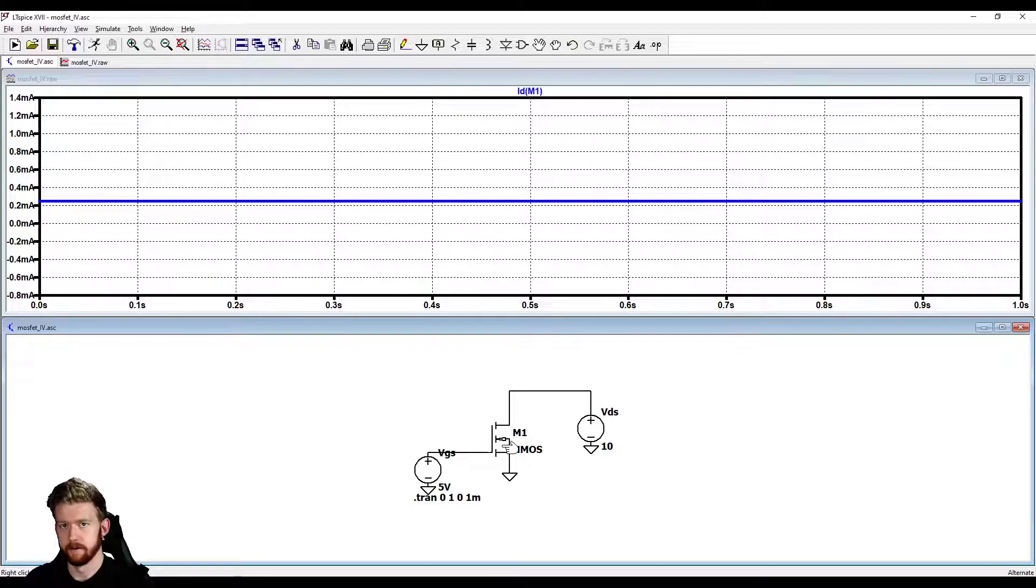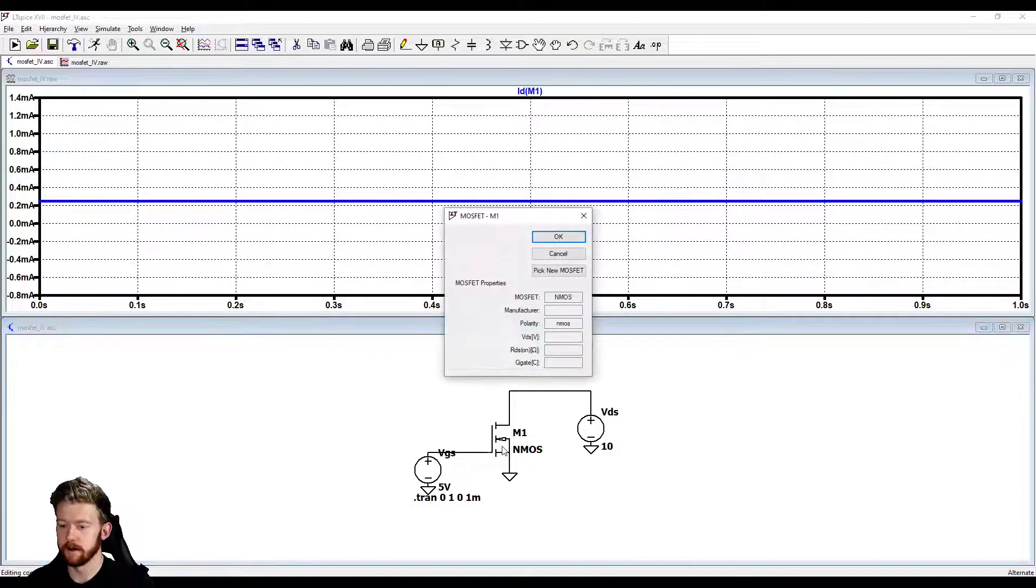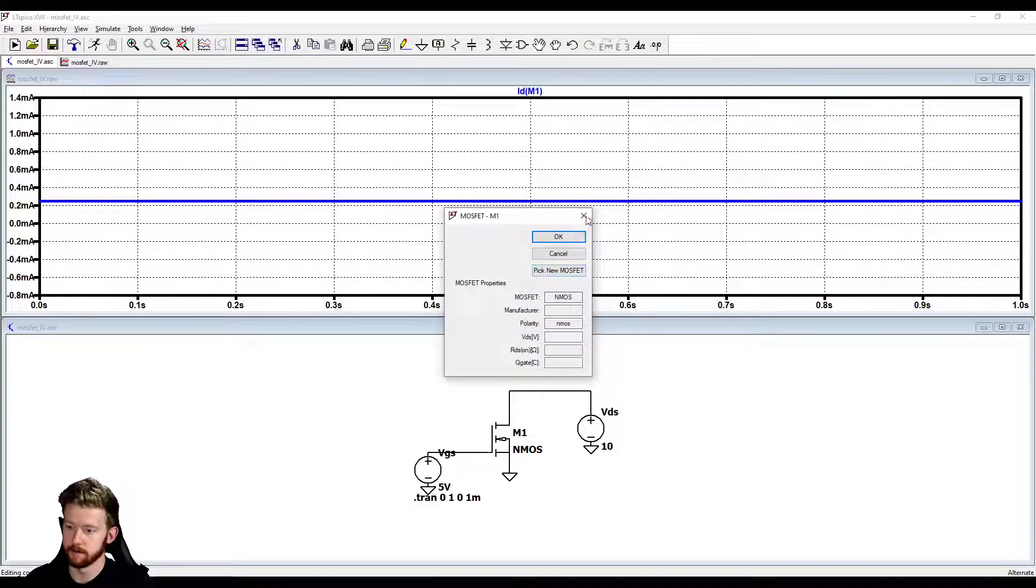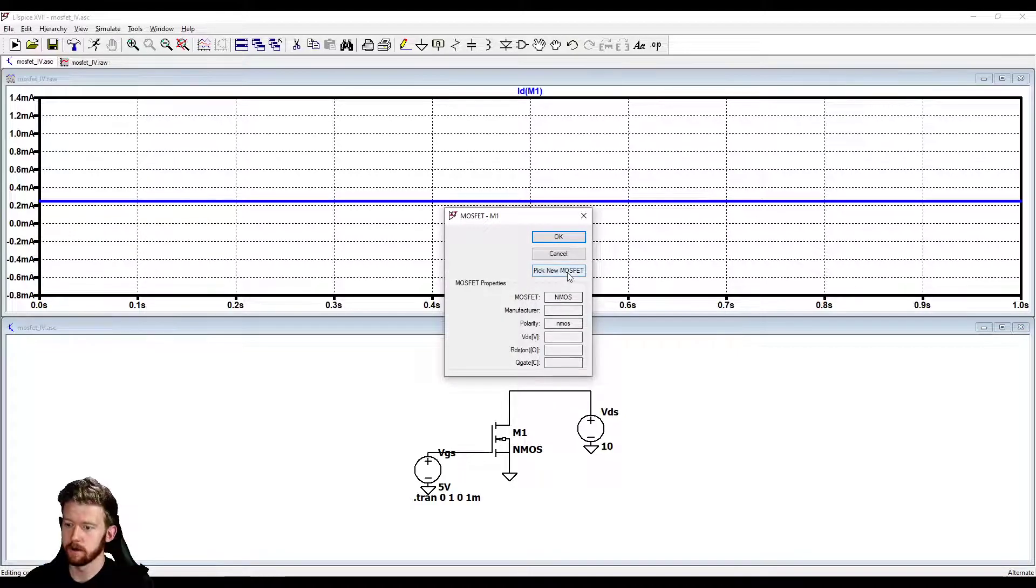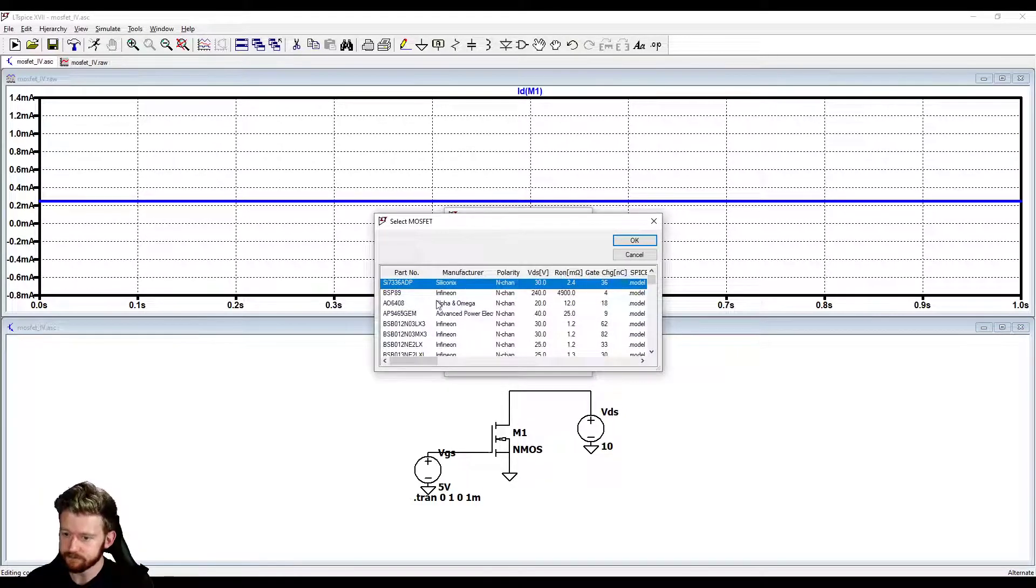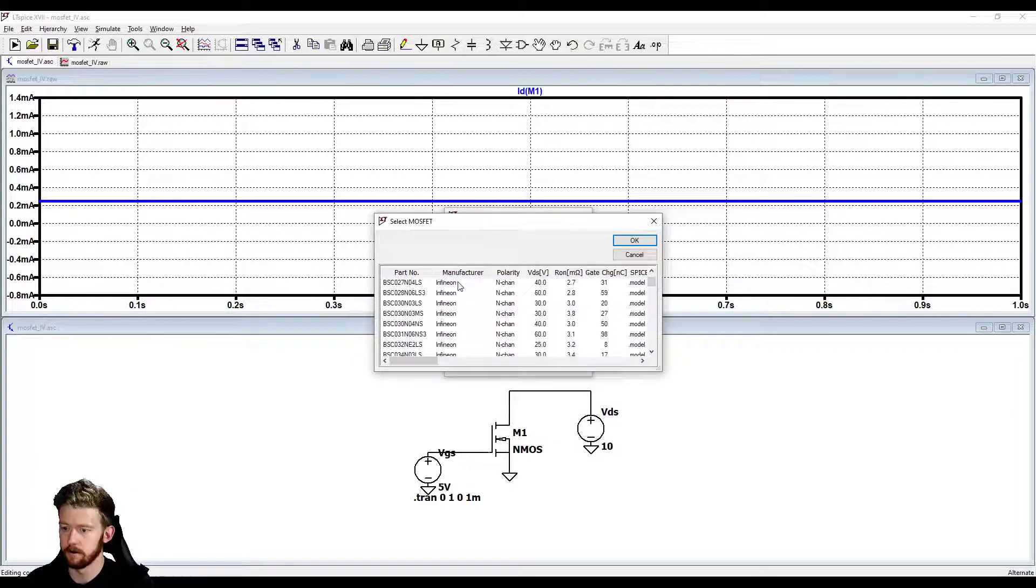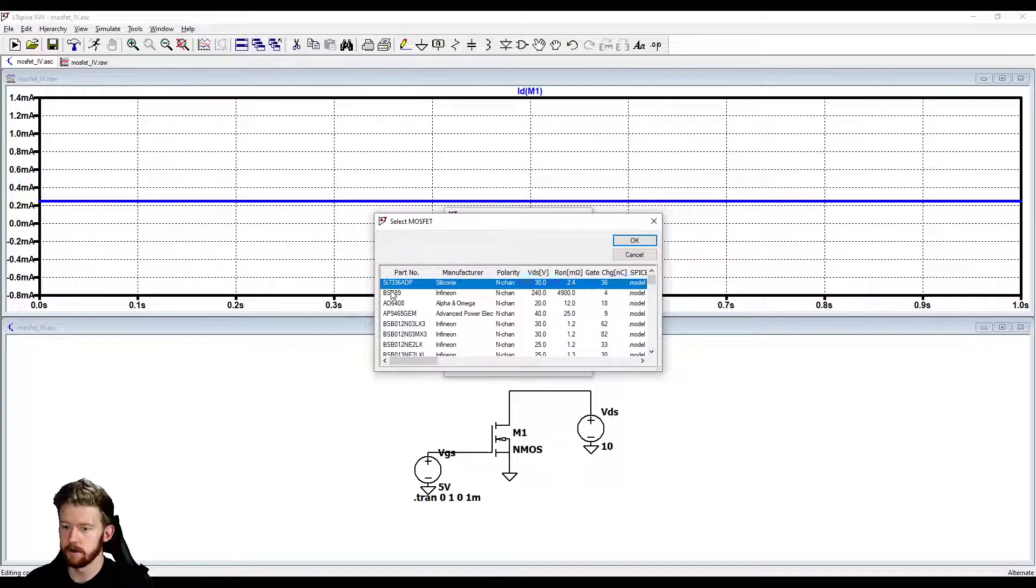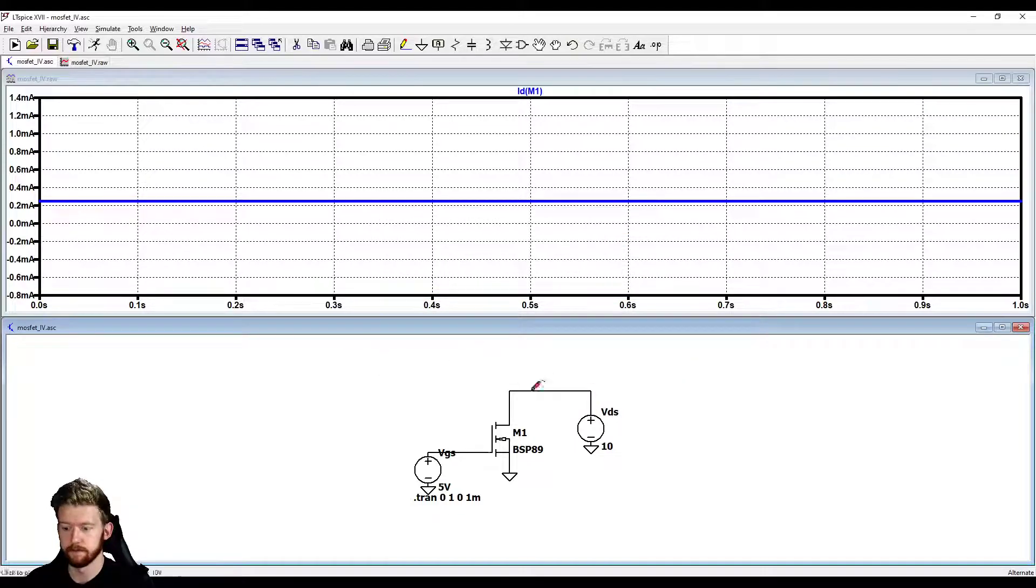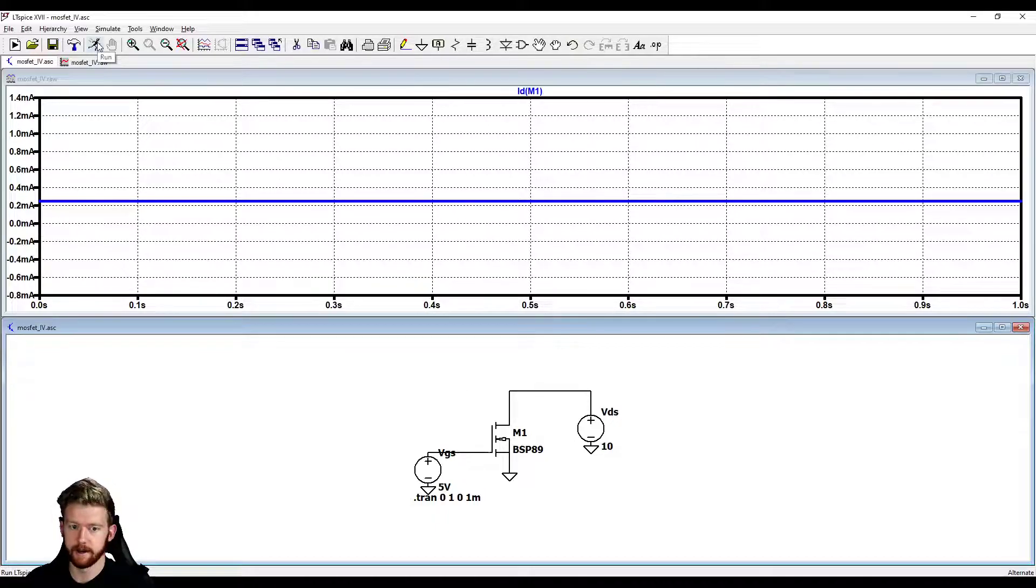Thankfully, LTSpice has quite a few transistors built in already, so we don't have to worry about modeling them ourselves. If we right click on this transistor, we can click pick new MOSFET and it'll open up this big list of all these different MOSFETs built into it. The one I'm going to use is this BSP89 because I've used it before and I like the way that it behaves.